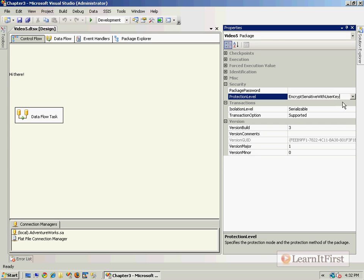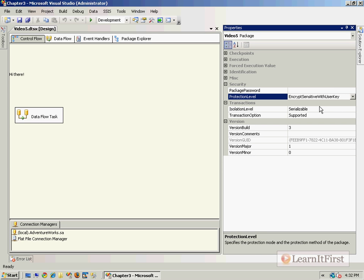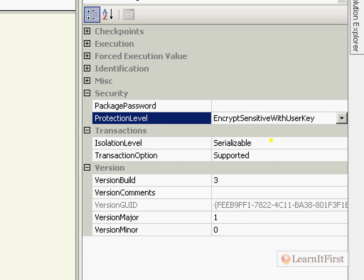I want to scroll down and we want to go to security. This is the section that you want right here, you want security, you want the package password protection level sections. We are going to spend the next three, the next two, this video and two more on working in this particular section. Notice this encrypt sensitive with user key.